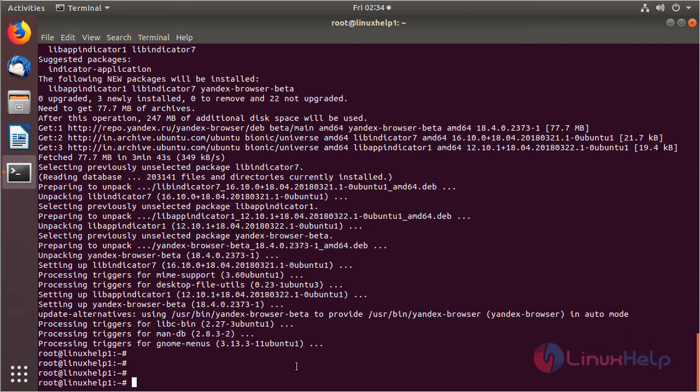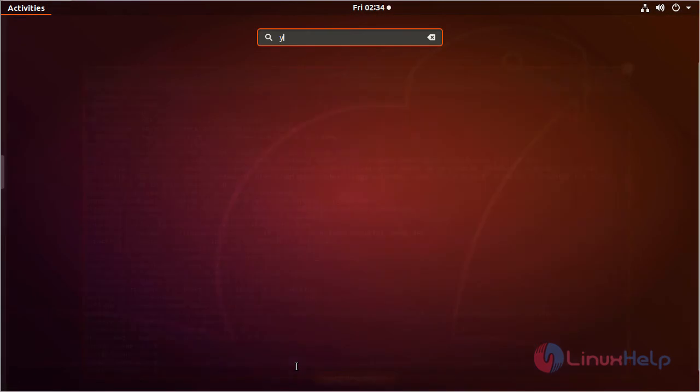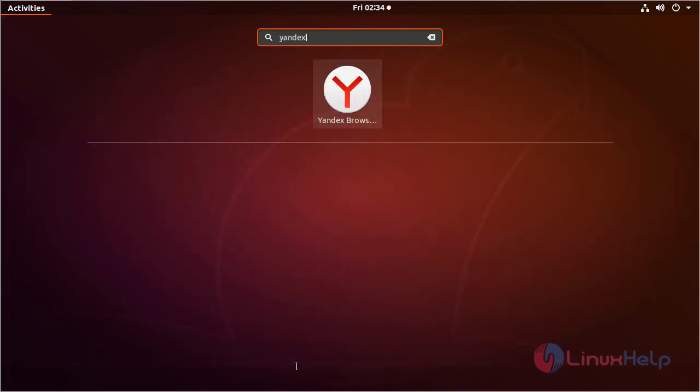Now the installation is completed. Now we have to open Ubuntu menu and then here we have to type Yandex. The application is shown on the screen. Please click here to open.